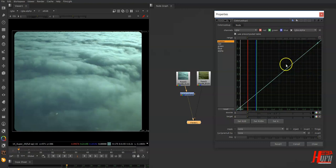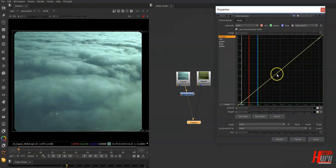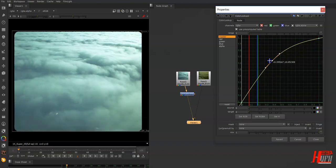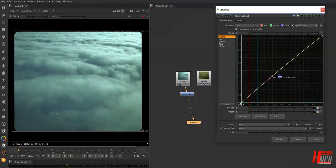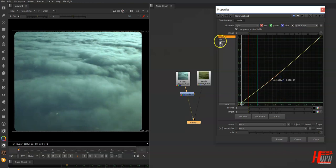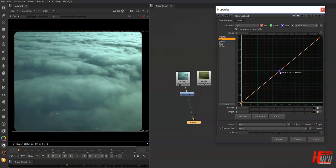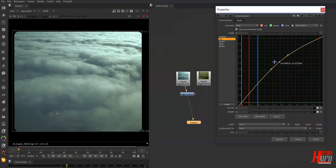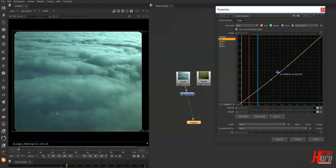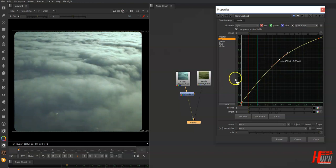If you look at the Master curve, you can take any point from zero to one by pressing Ctrl+Alt+Click. Then you have a point you can drag up or down. For example, I can go to the Red channel, add another point, and increase or decrease the red a little bit like this.